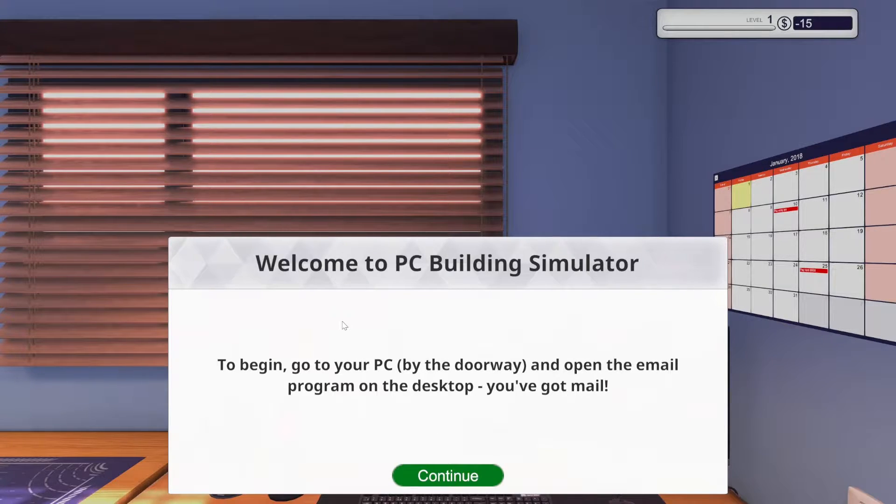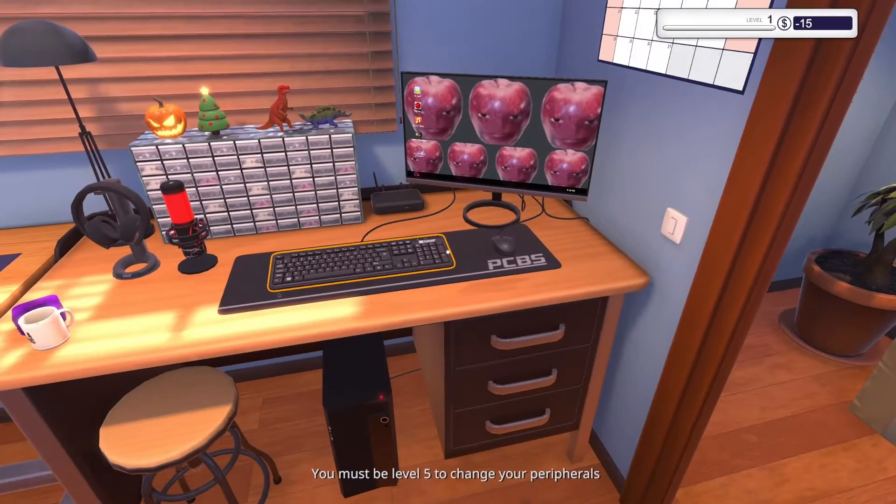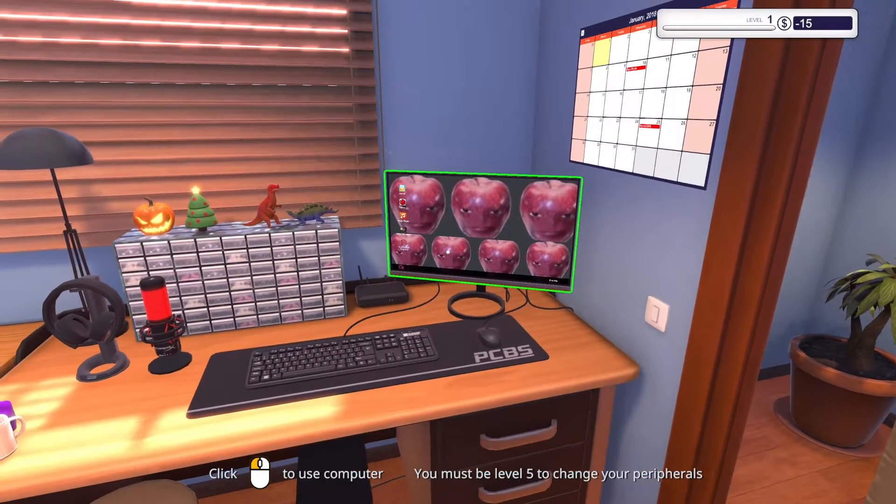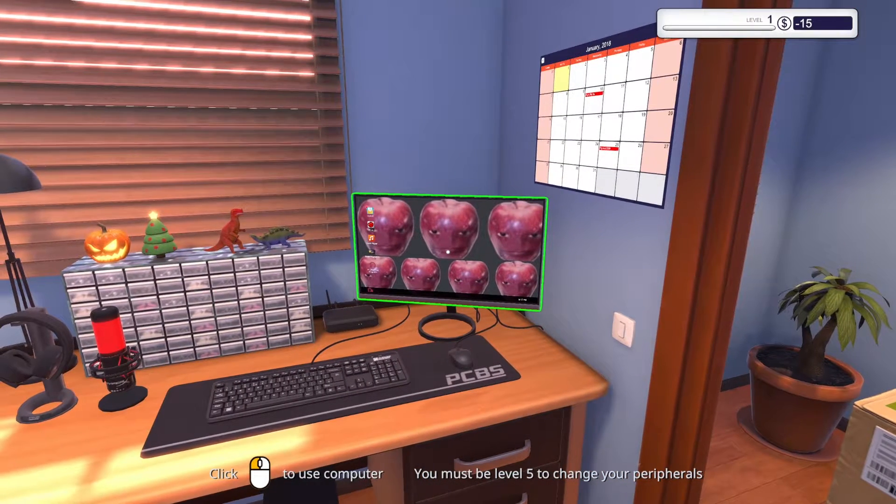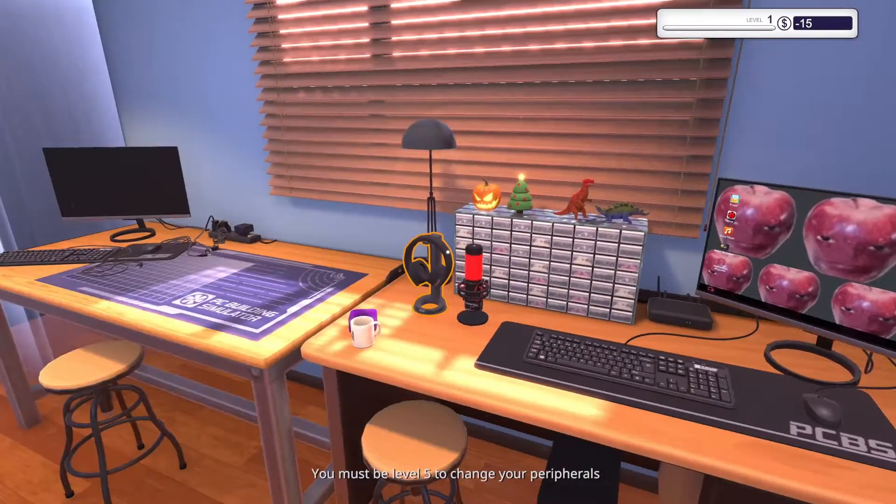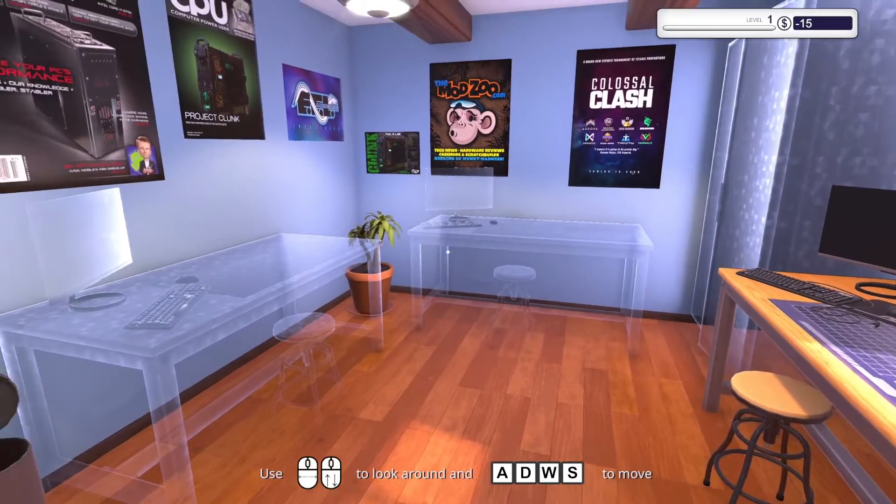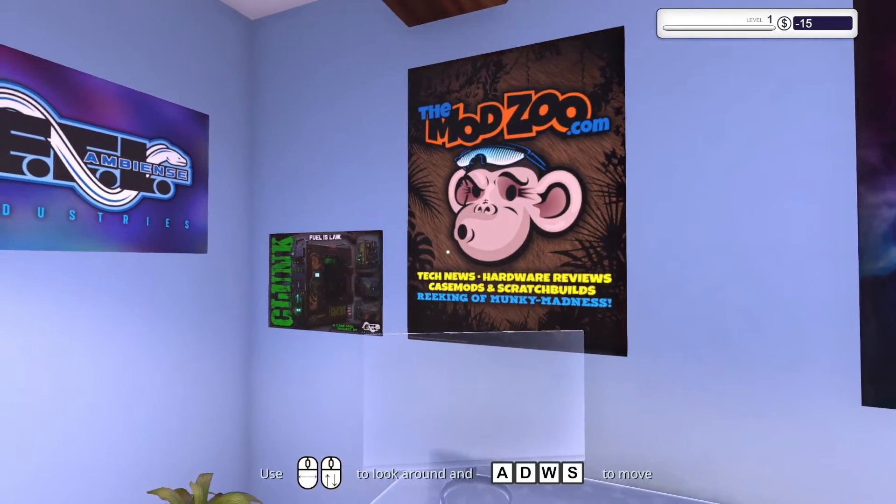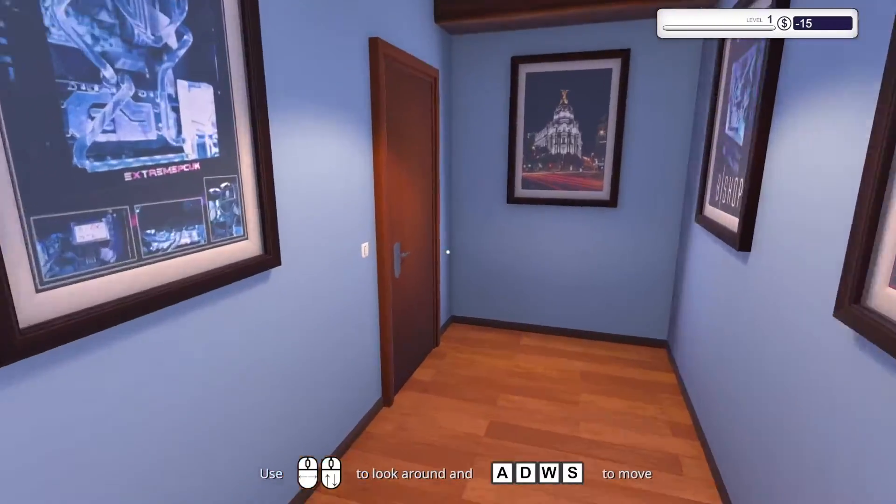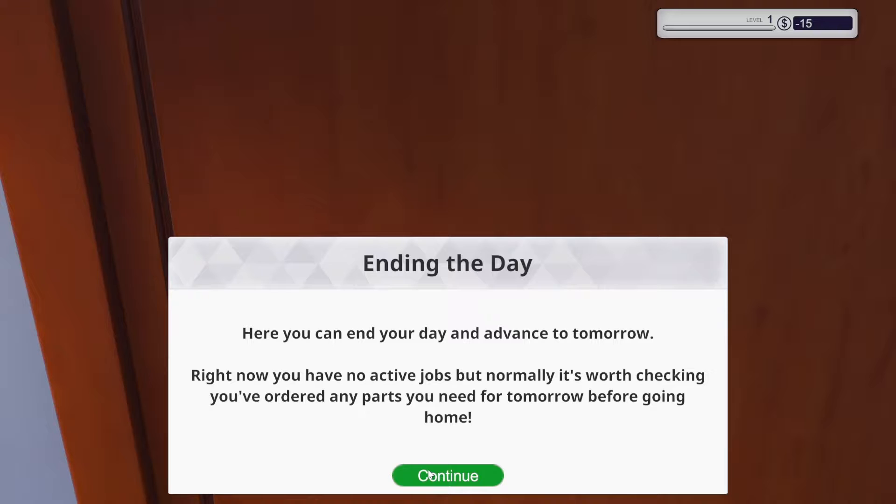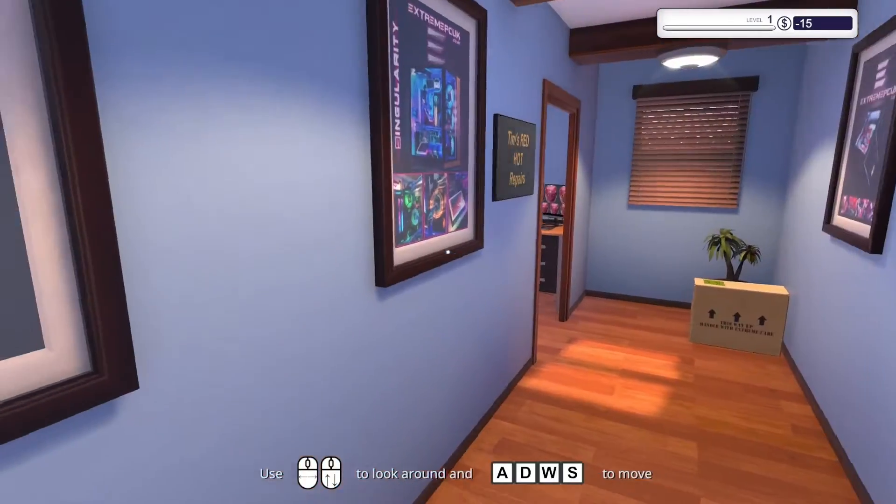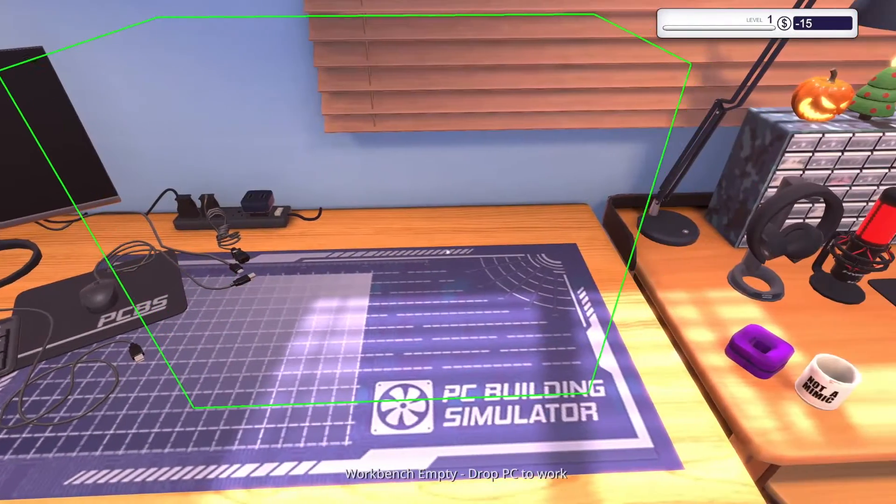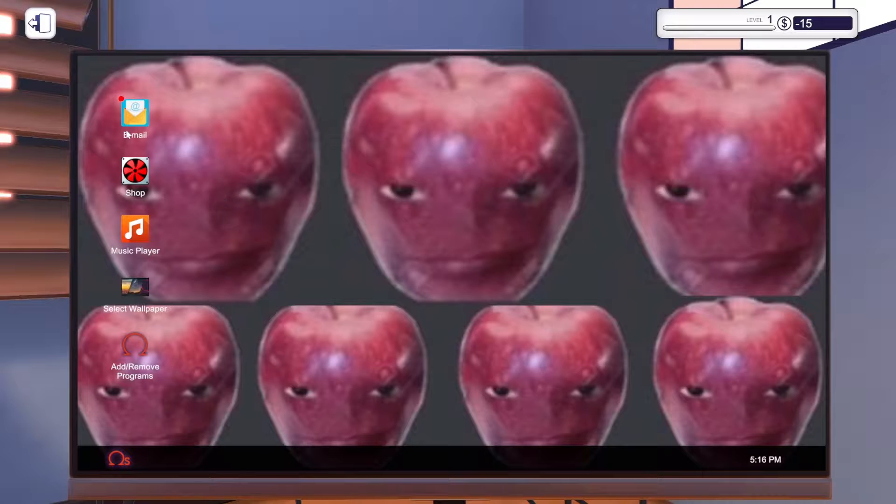Okay so welcome to PC Building Simulator. To begin go to your PC by the doorway and open the email program on the desktop. You've got mail. Oh that's my actual desktop. Guys don't judge me. I just decided to do this. Okay so what? Oh I can move. The modzu.com tech news hardware reviews. Okay what am I supposed to be doing?